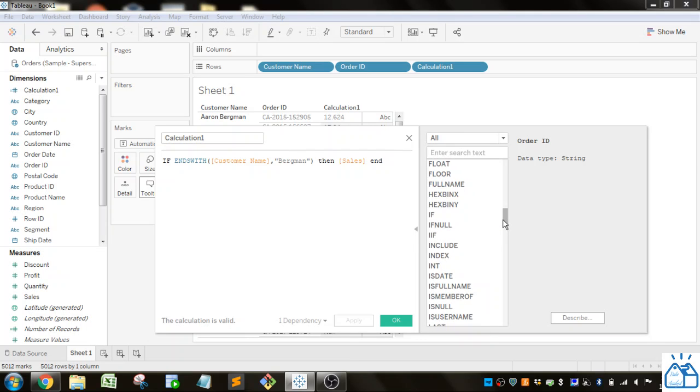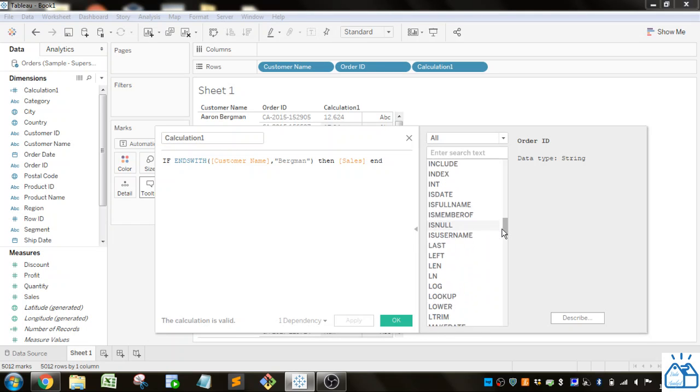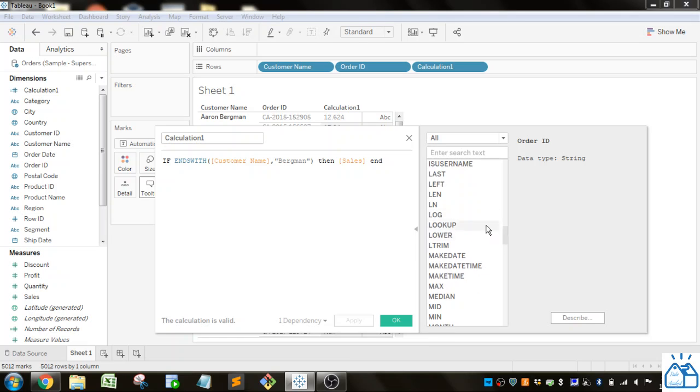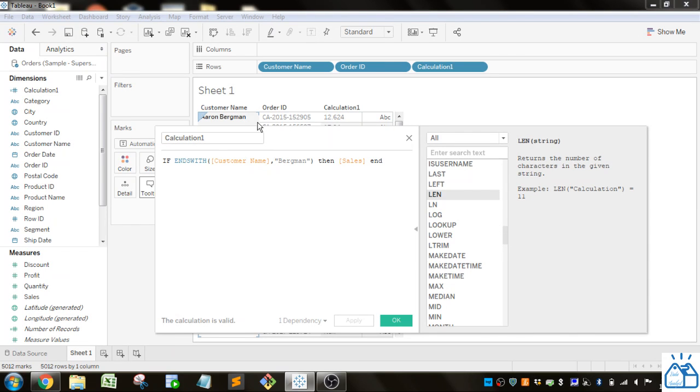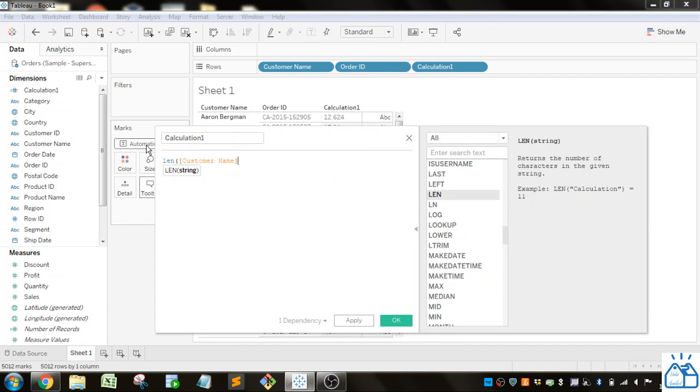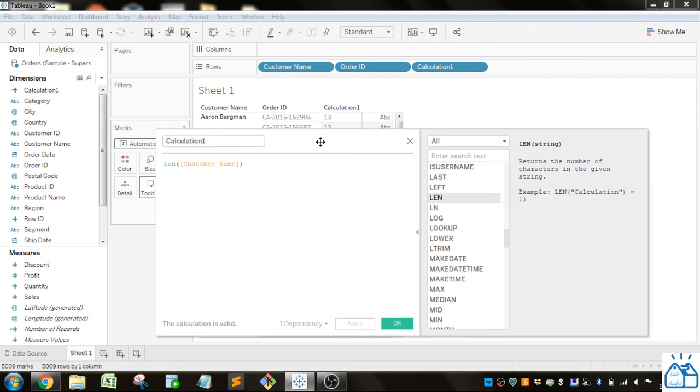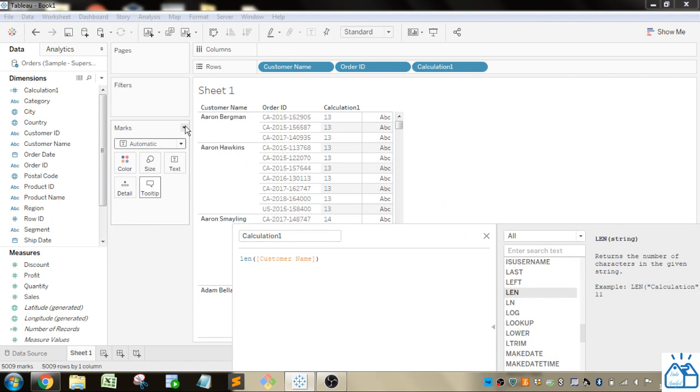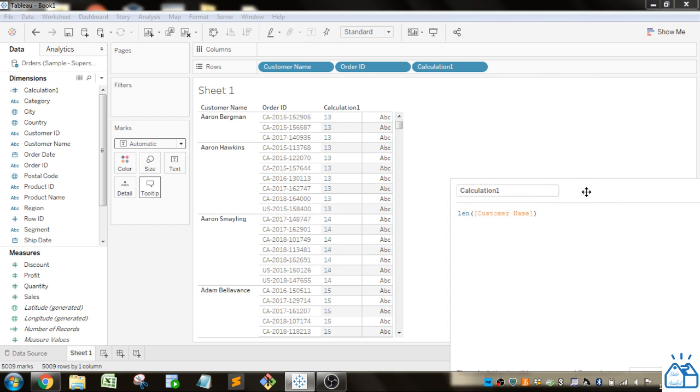Some other interesting functions: LENGTH will tell you how many characters there are in the string. If I do LENGTH of customer name and apply that, there's 13 characters in this name, 14 in this one, 15, et cetera.